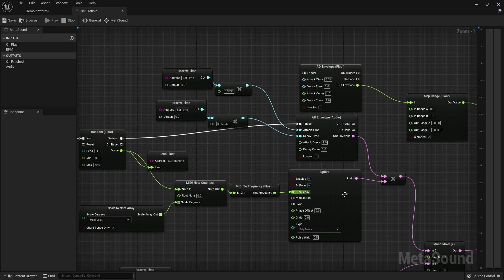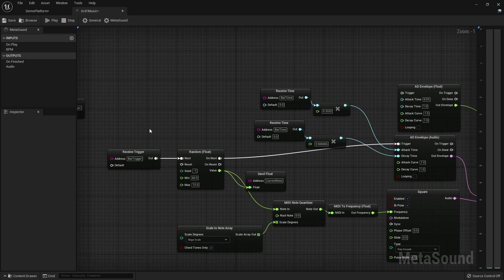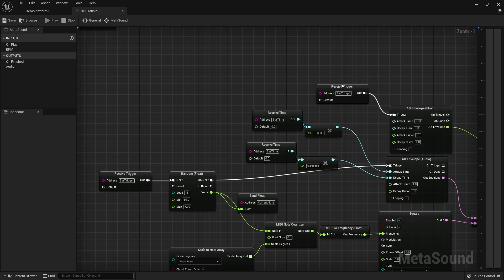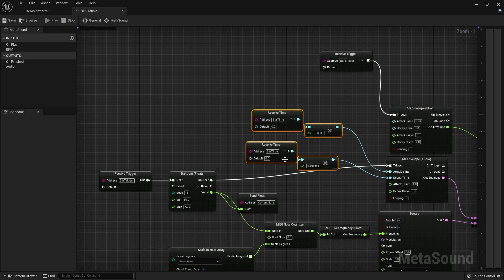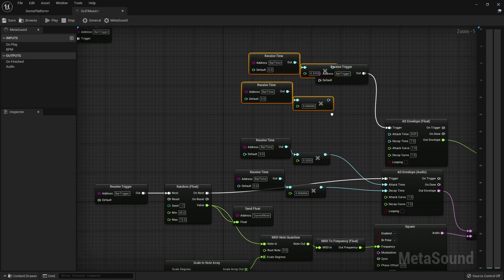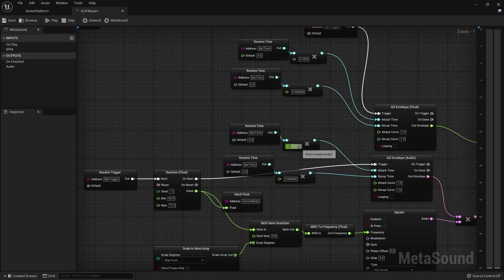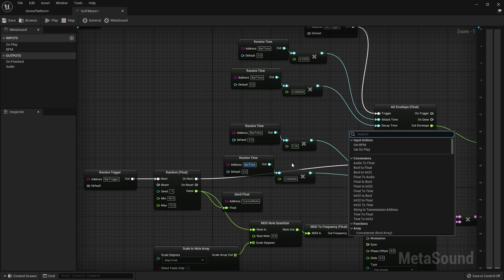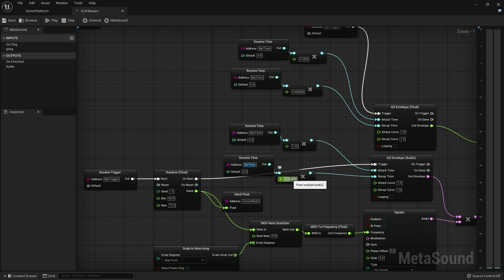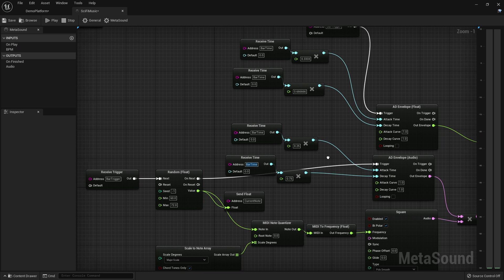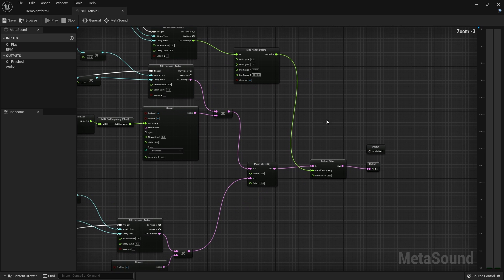The reason I'm doing this is that every bar I want to trigger the ladder filter envelope to play again. I want it to take timing similar to the note envelope, so I'll duplicate and set this one to 0.25 attack and 0.75 release. That's going to remap and drive the ladder filter cutoff over time.